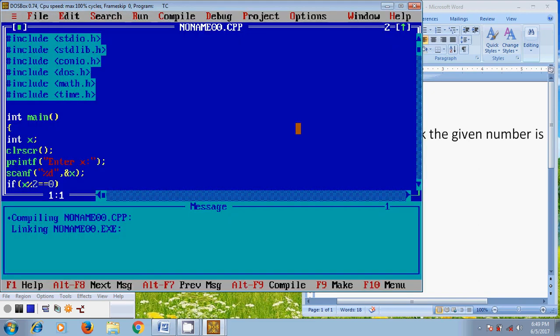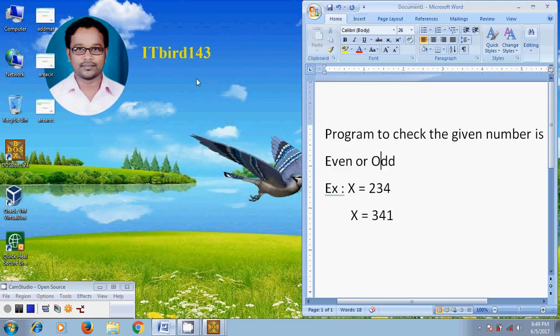So like this, we can write a program to check if a number is even or odd. I hope this video will help in your practice. If you like this video, please click the like button and share it with your friends. Please visit my channel itboard143 for more latest updated videos, and don't forget to subscribe. Thank you friends, have a nice day.